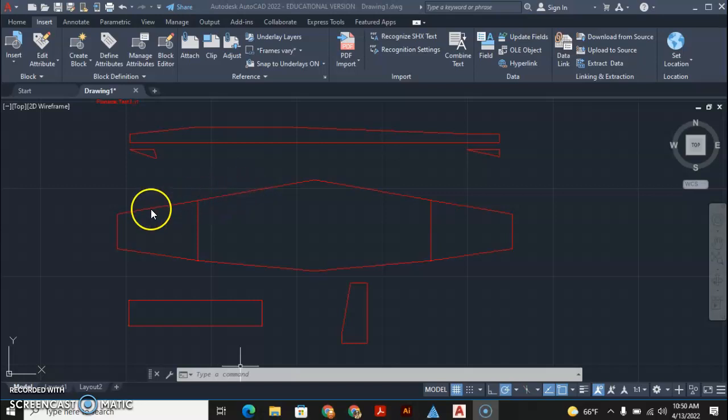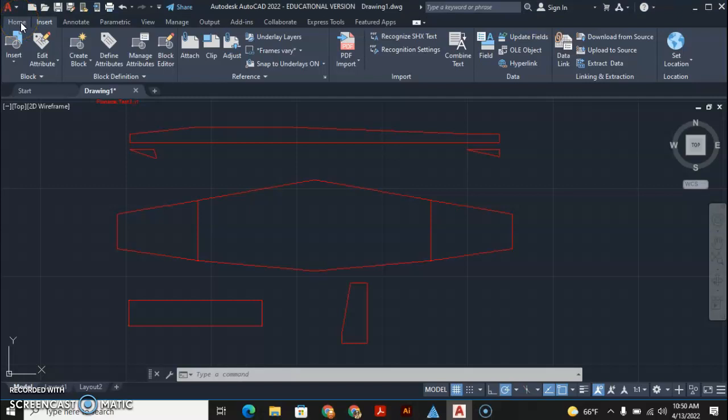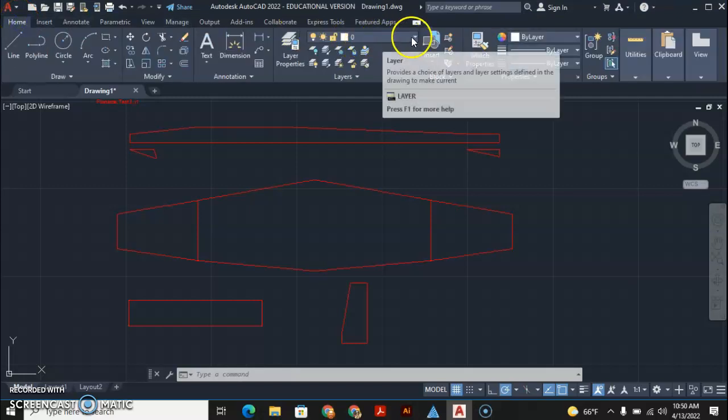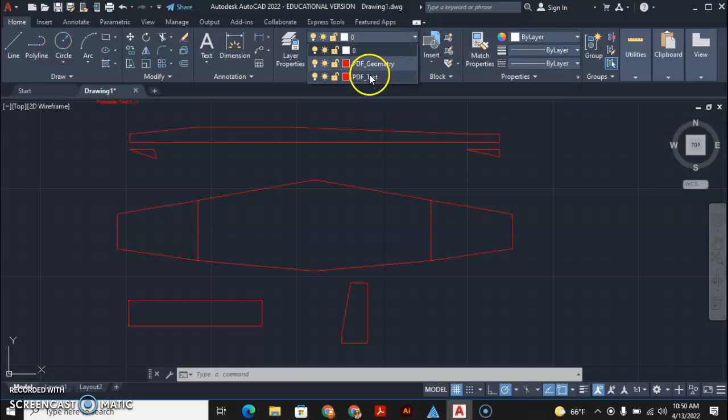Now I'm going to use a line tool on a different layer. I'll click on the home tab. When you bring this in, I generate two layers - a PDF geometry layer and a text layer - and then there's the default base layer of zero.